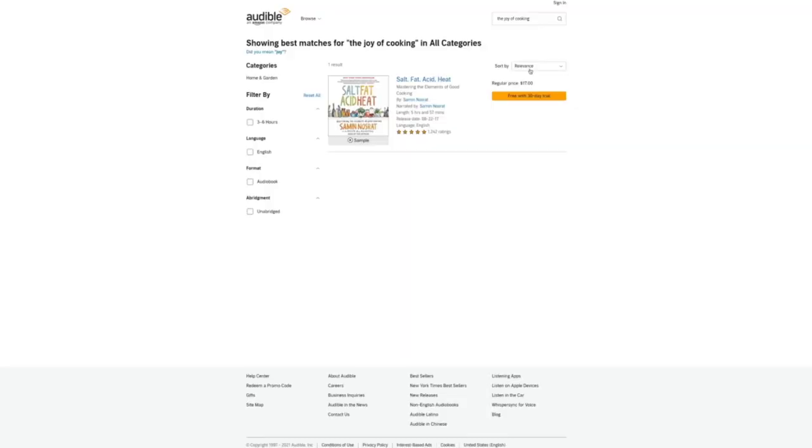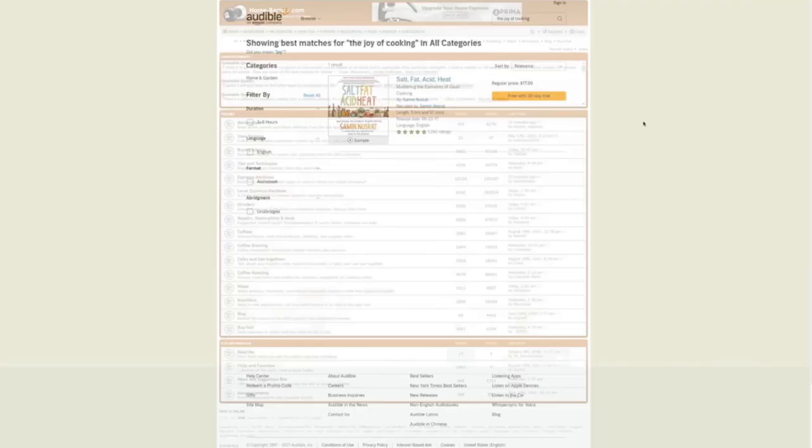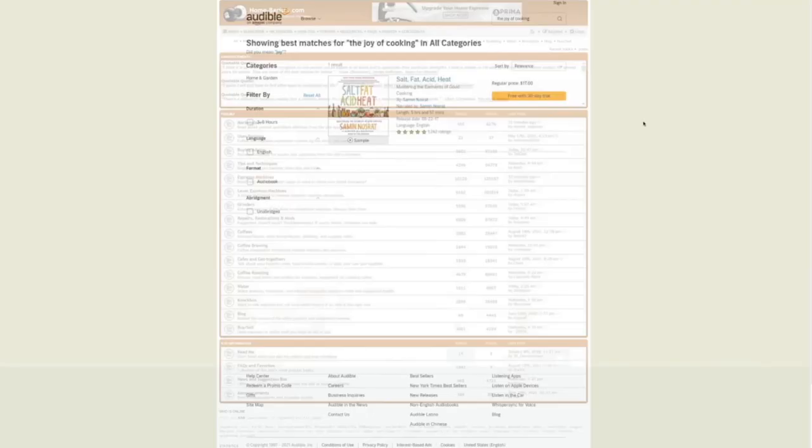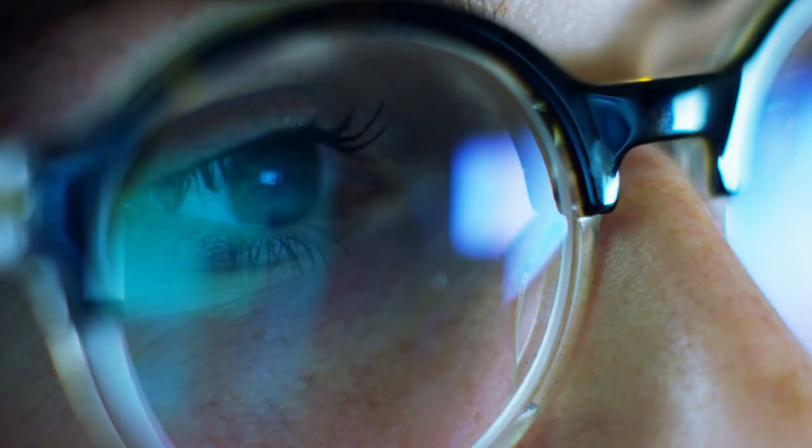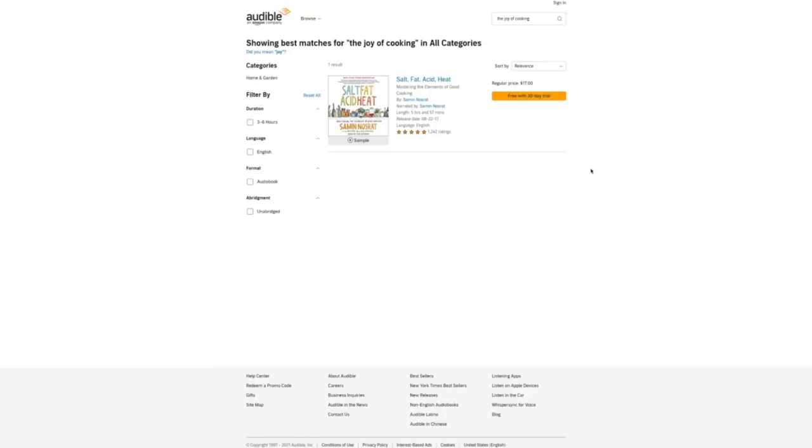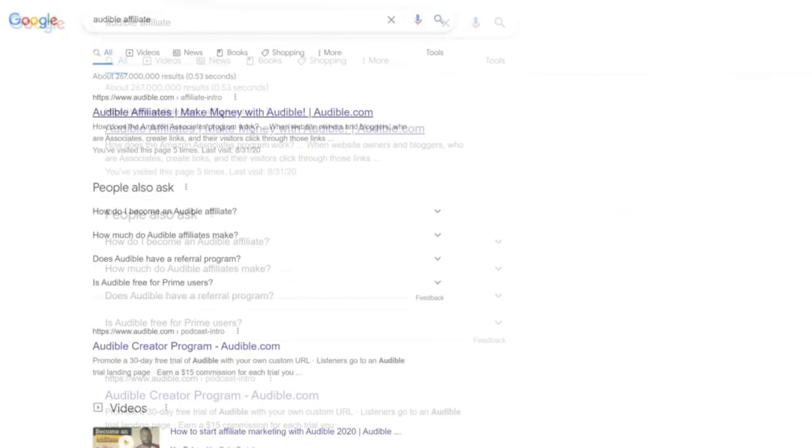Anyways, back to this tutorial, believe it or not, this is one of the websites that will help you make money on complete autopilot and you will see exactly how, but before that, once you have found that top selling ebook in your niche on Audible, you see it, it's available on Audible, you will need to proceed to go over to Audible Affiliates. So go over to Google, search for Audible Affiliate and open up this link that says www.audible.com affiliate intro so you can make money with Audible.